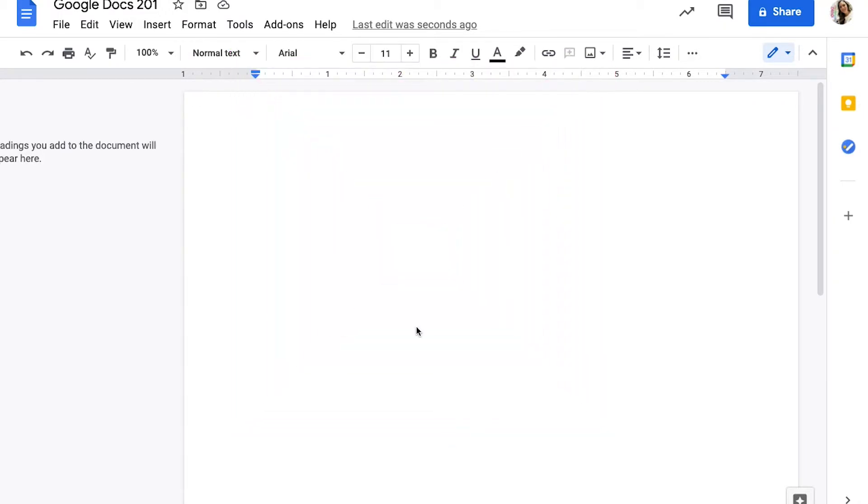If you're looking for more information about beginning typing or about the basic features of Google Docs, check out the linked videos below. Let's get started.